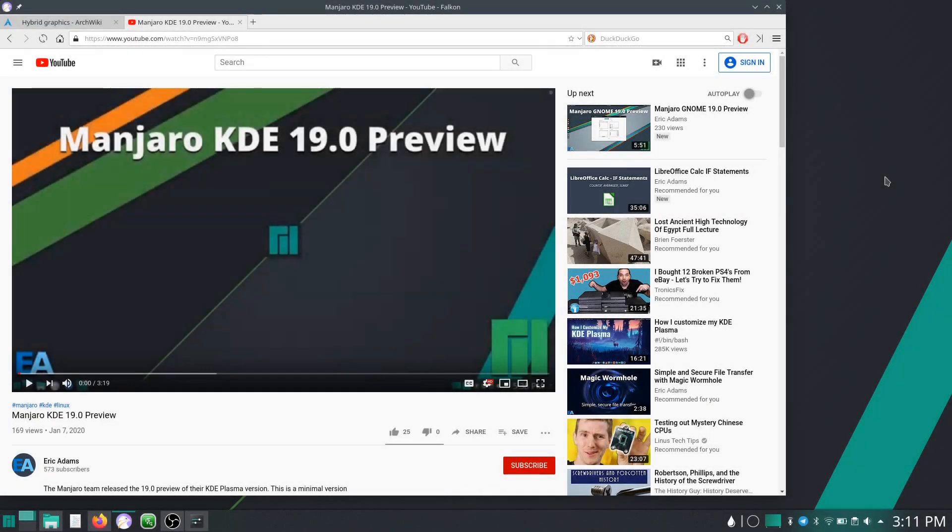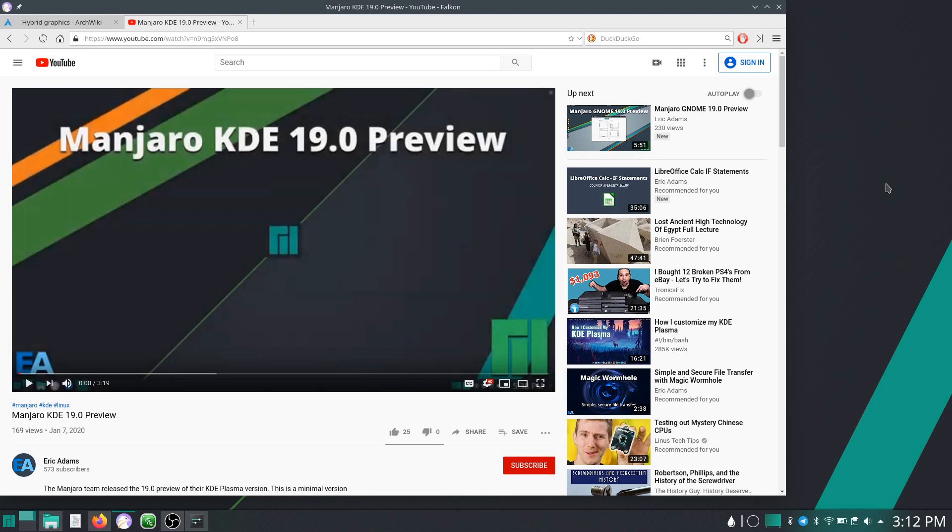Hello again everybody. As a follow-up to the video I made earlier about the Manjaro KDE 19.0 preview, I had been trying that in a virtual machine and said that I would install it on hardware on my laptop specifically, which has NVIDIA Optimus hybrid graphics, to see how it runs.